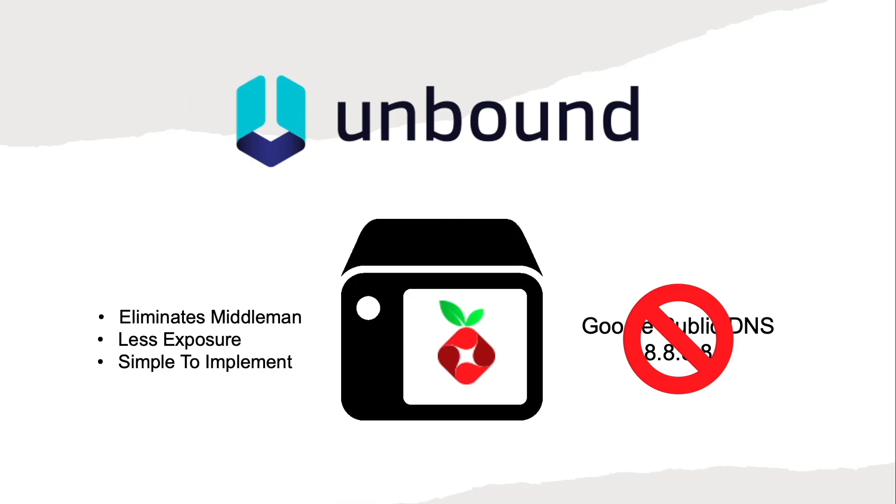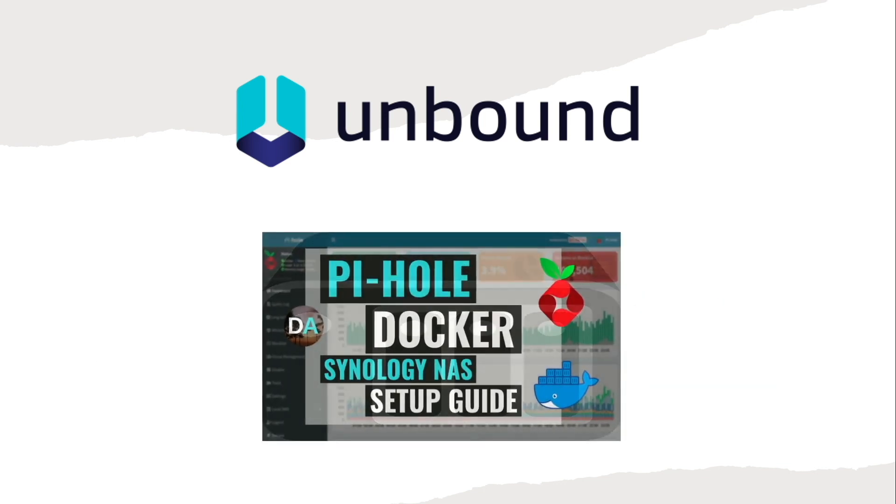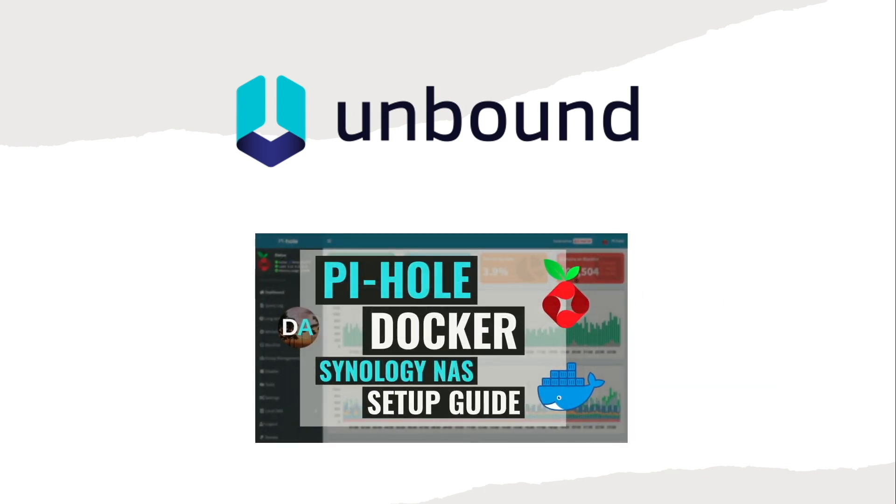To run Unbound along with Pi-hole, the first thing you should do is set up Pi-hole by going through the Pi-hole video that I mentioned earlier, which I'll link to in the description below as well. As you work your way through that video, you'll need to make a few changes which I'll go through next.